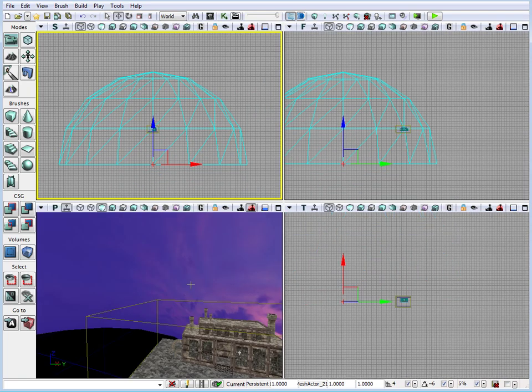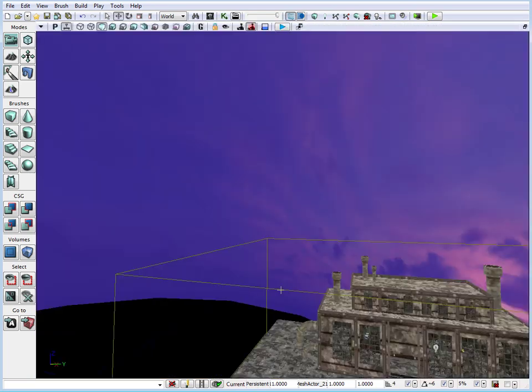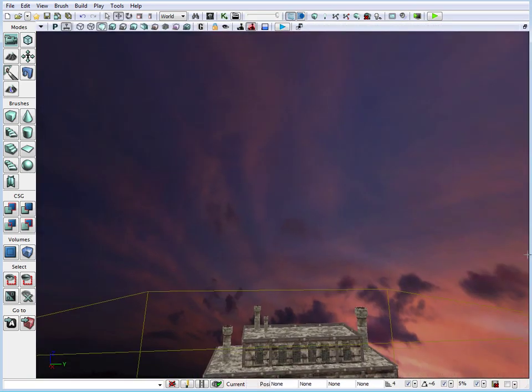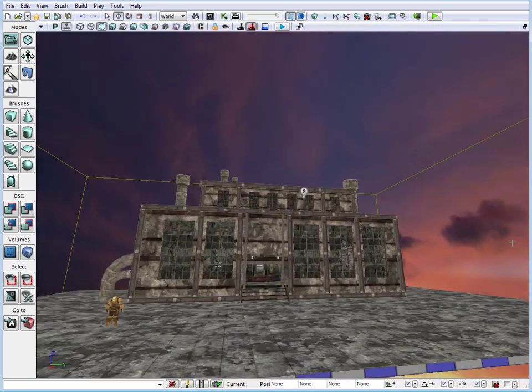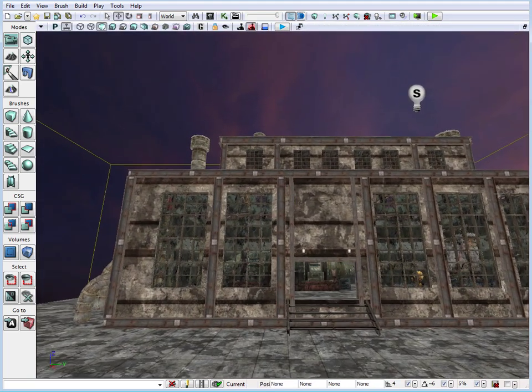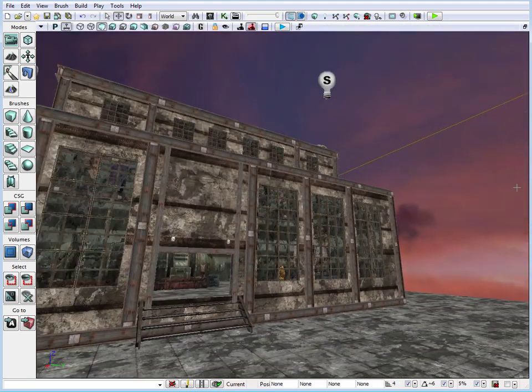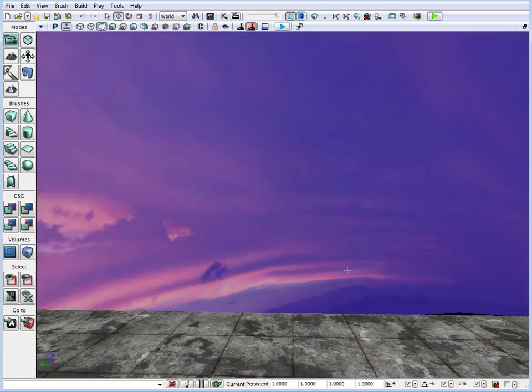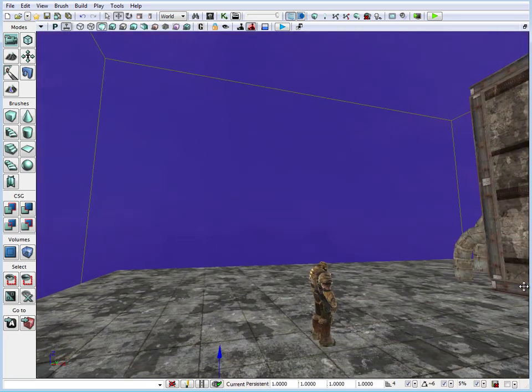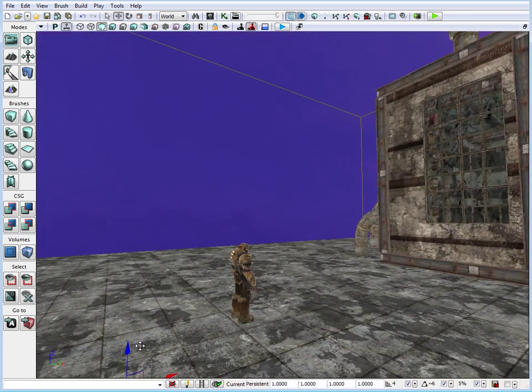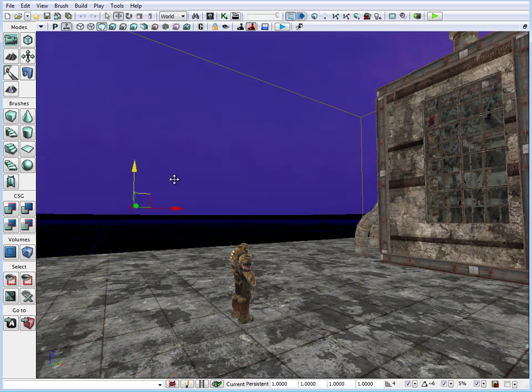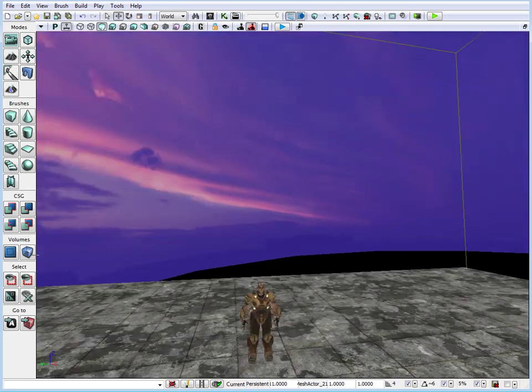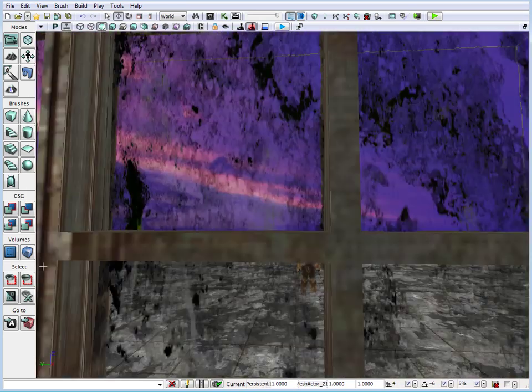So let's go back into the perspective viewport. Let's deselect it. And let's just kind of go into the point of view of the player. Let's take this actually and let's raise it up. Something like this.